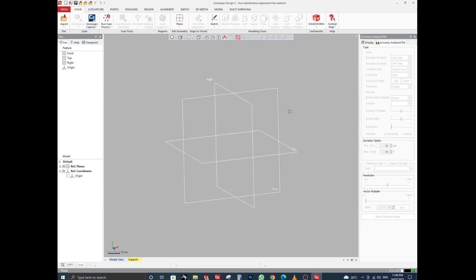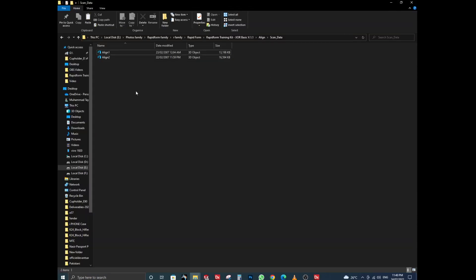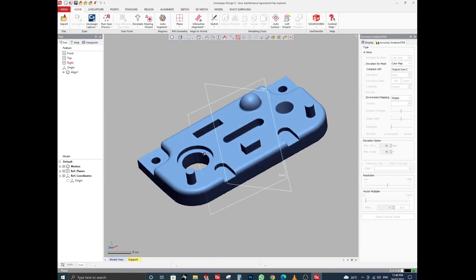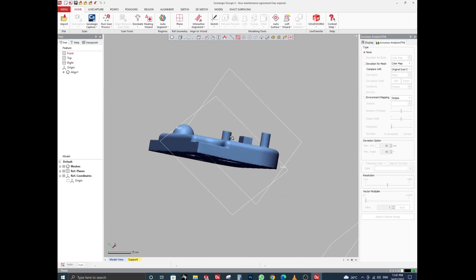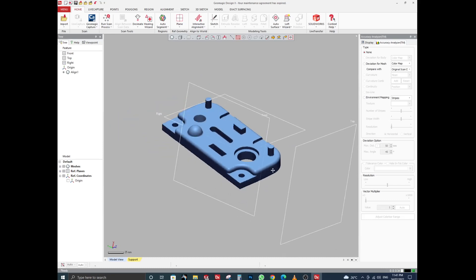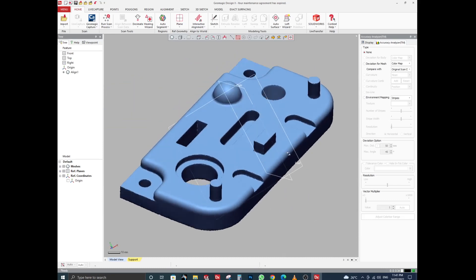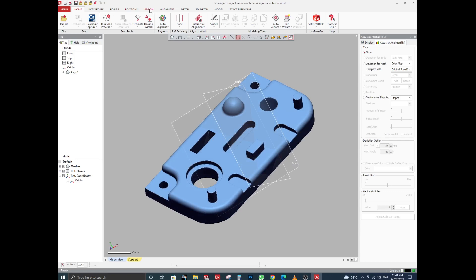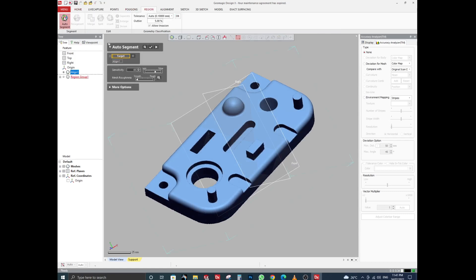We will start alignment from an STL file, so we need to import the STL file first. I have imported the STL file into Design X, and you can see the planes are not aligned with the STL file. First, we will make regions from this STL file — go to Region and click on Auto Segment, then click OK.